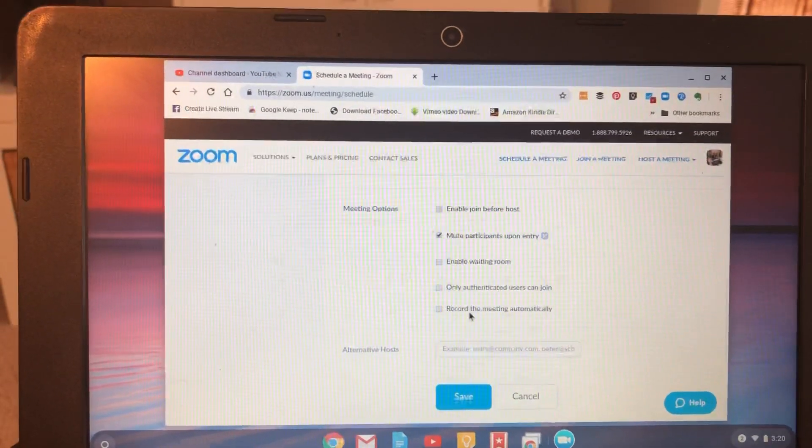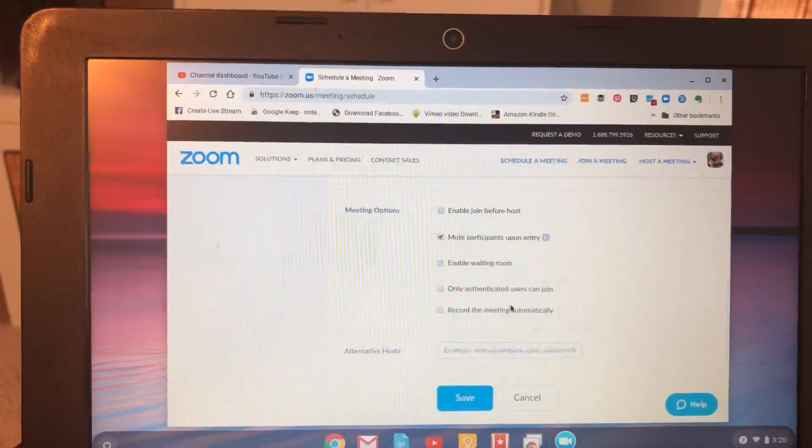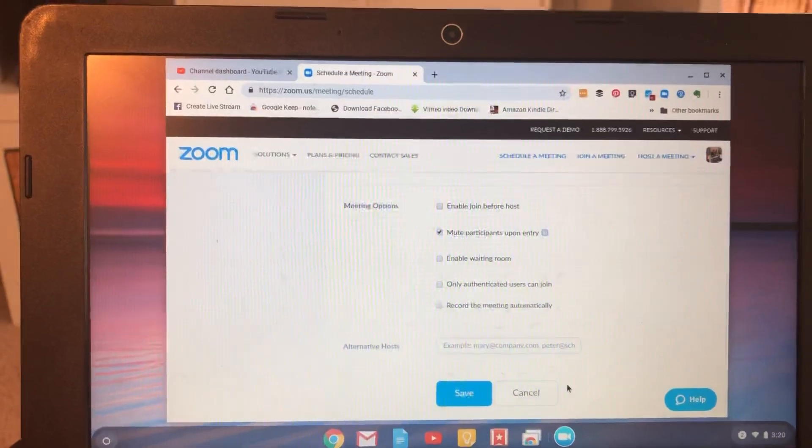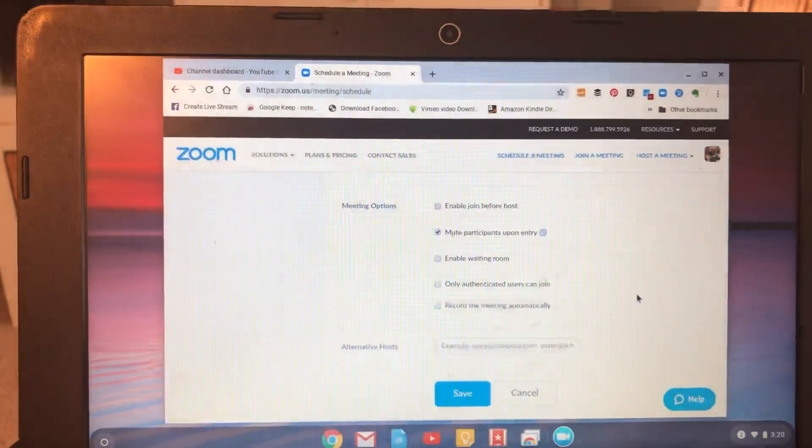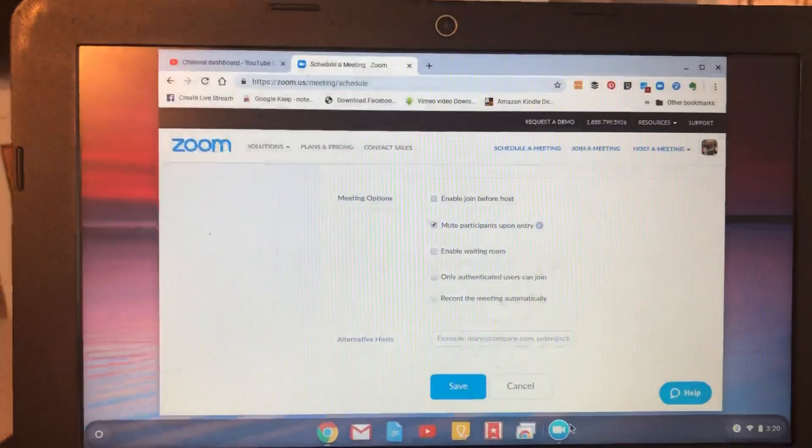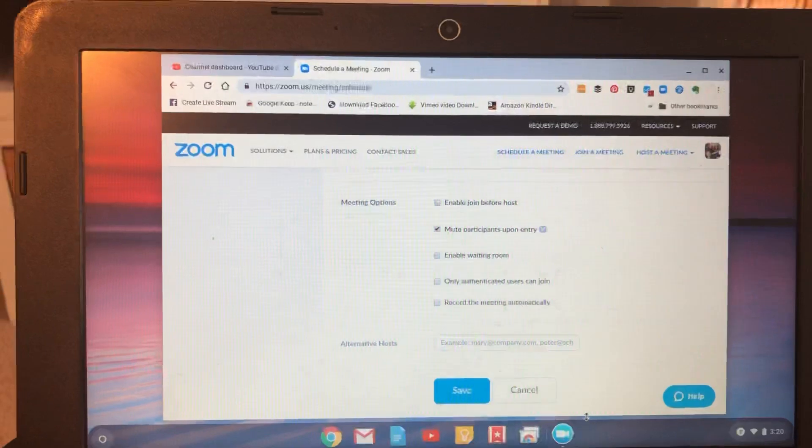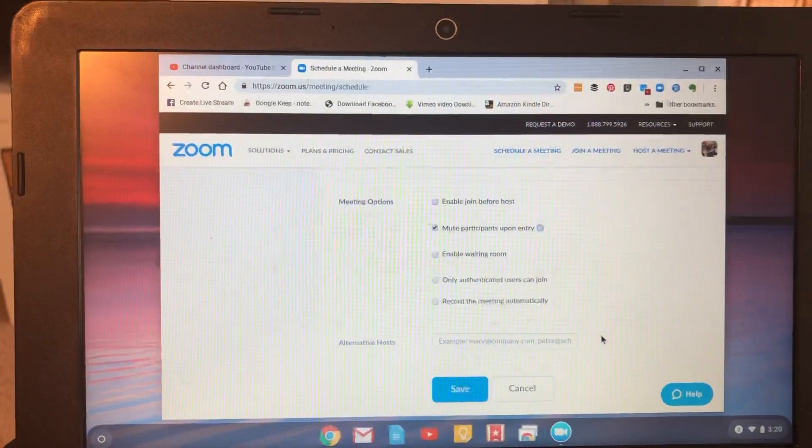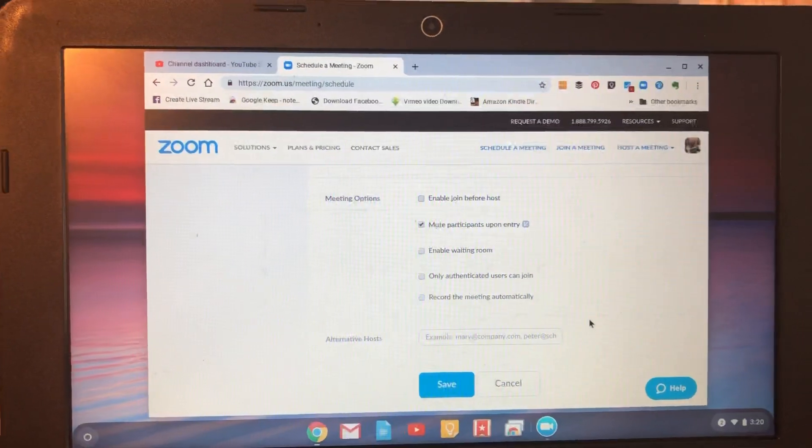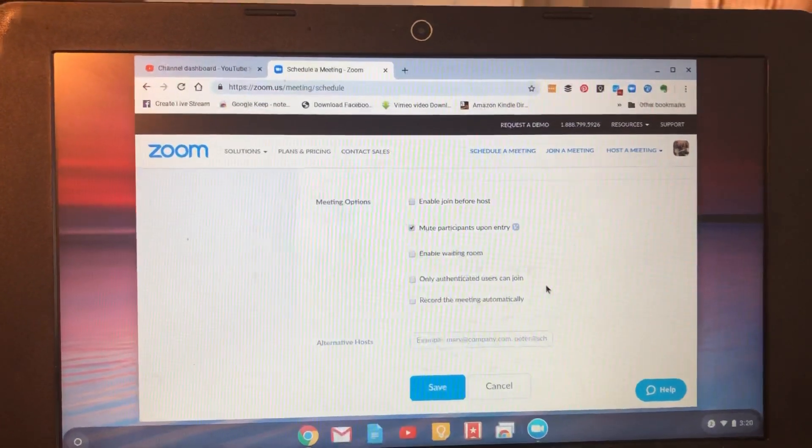And then you can click to record the meeting automatically so that when you do go live in Zoom, it'll already be recorded in the cloud because recording from Zoom on a Chromebook, you have to make sure to hit record, and it only goes to cloud, but this will automate all that.